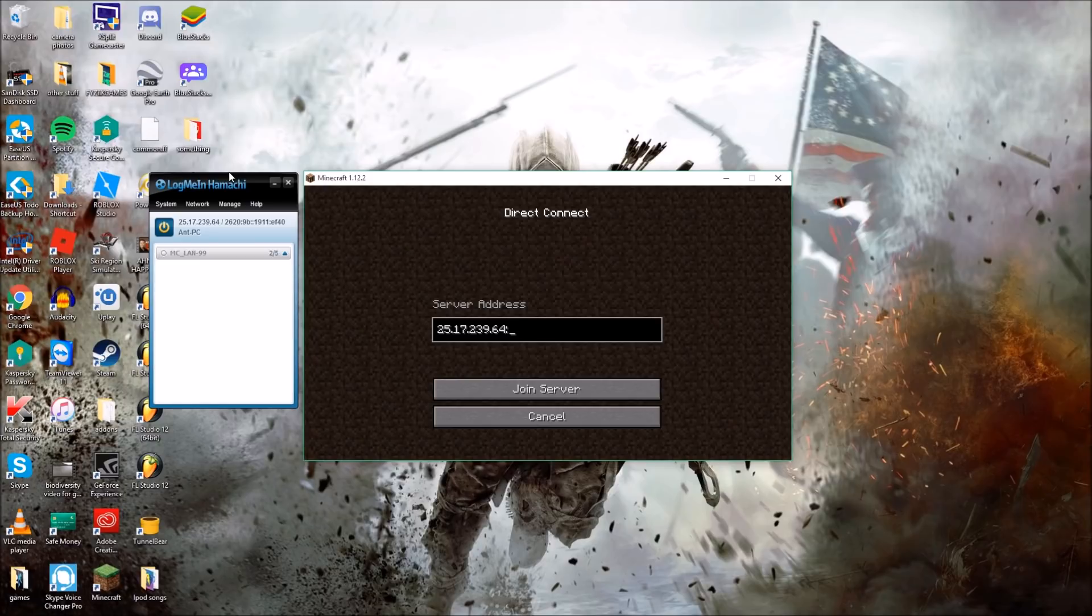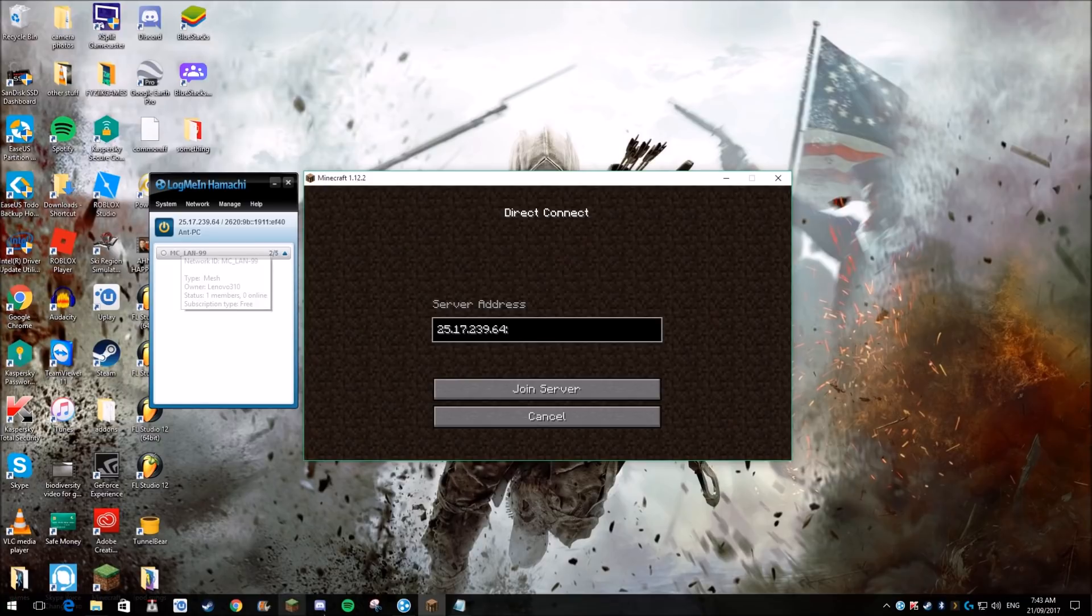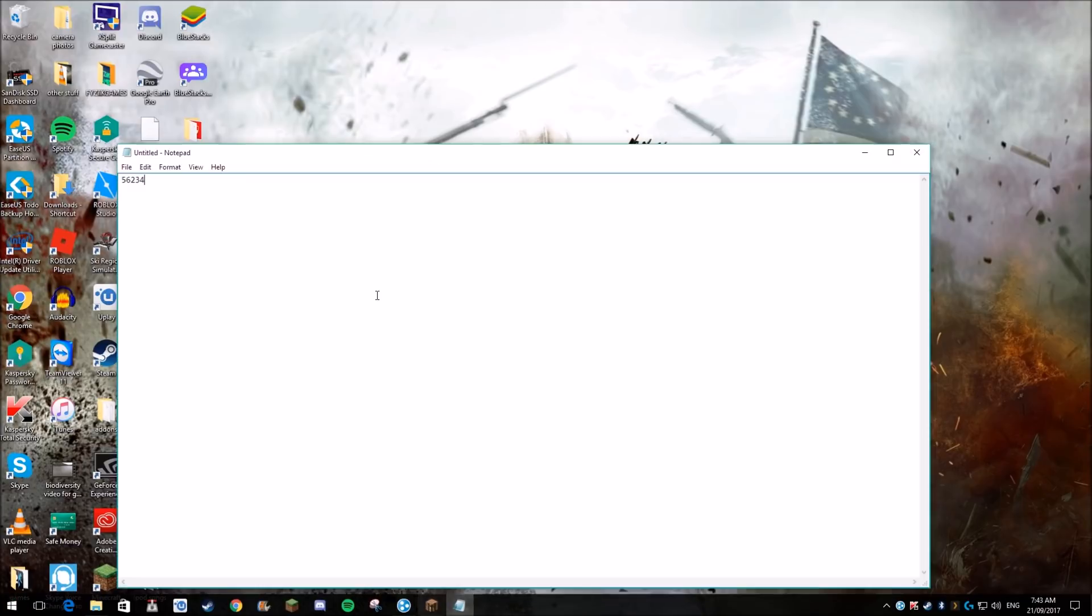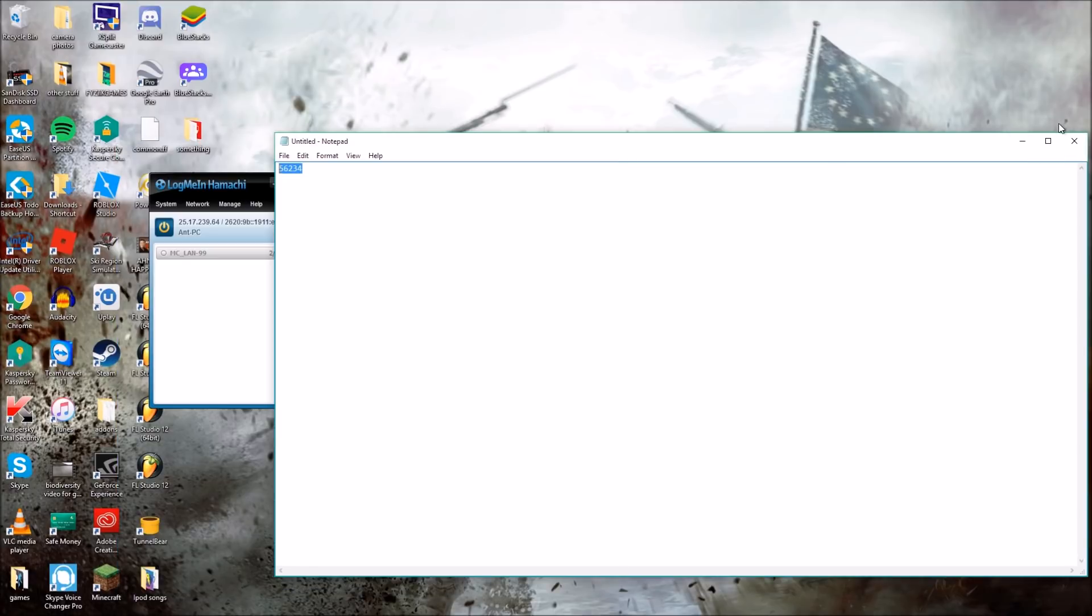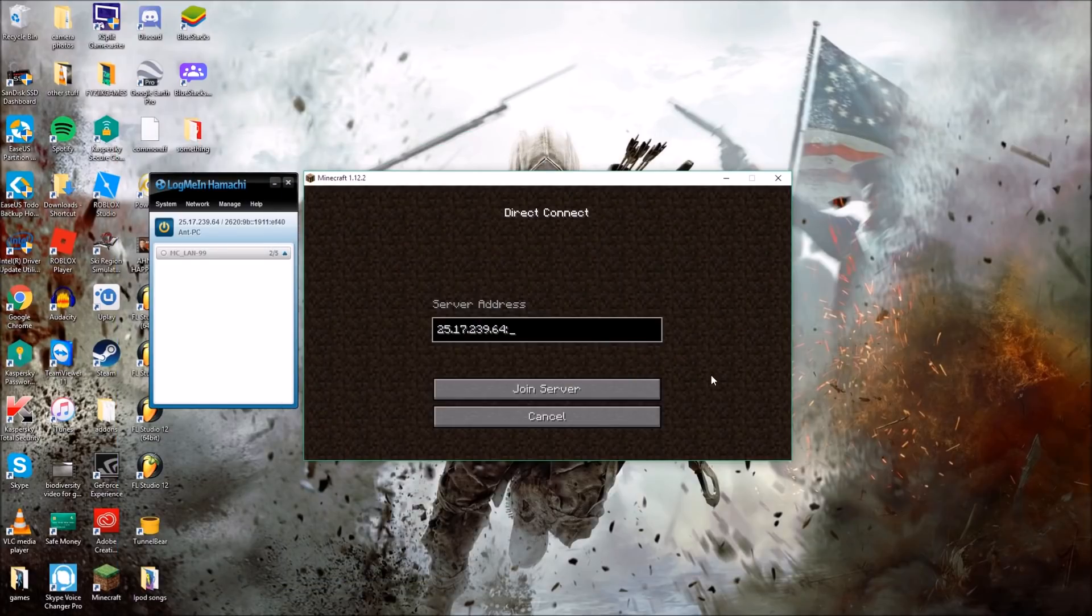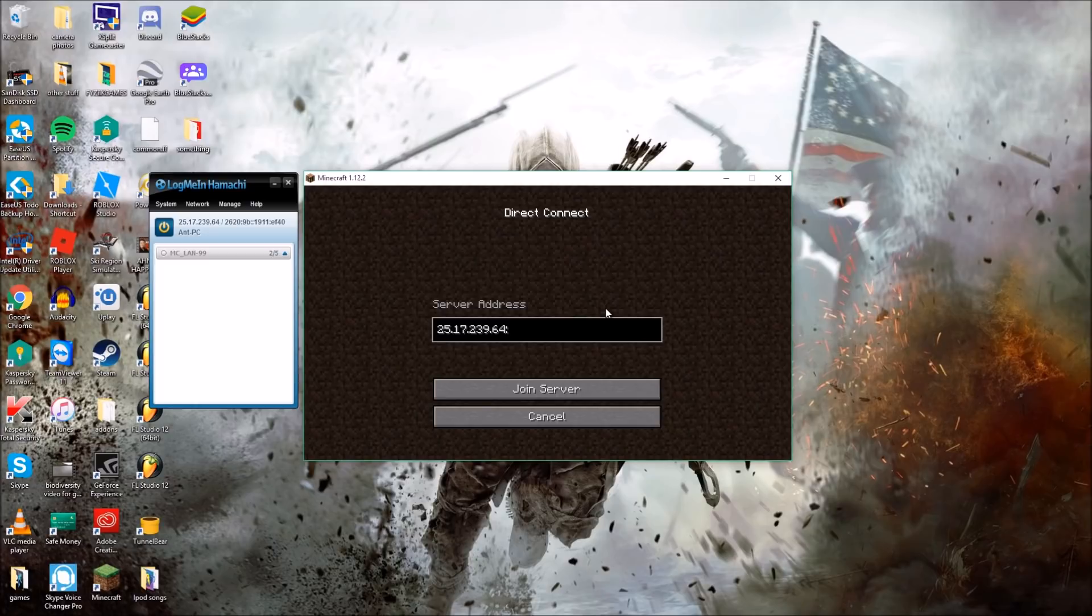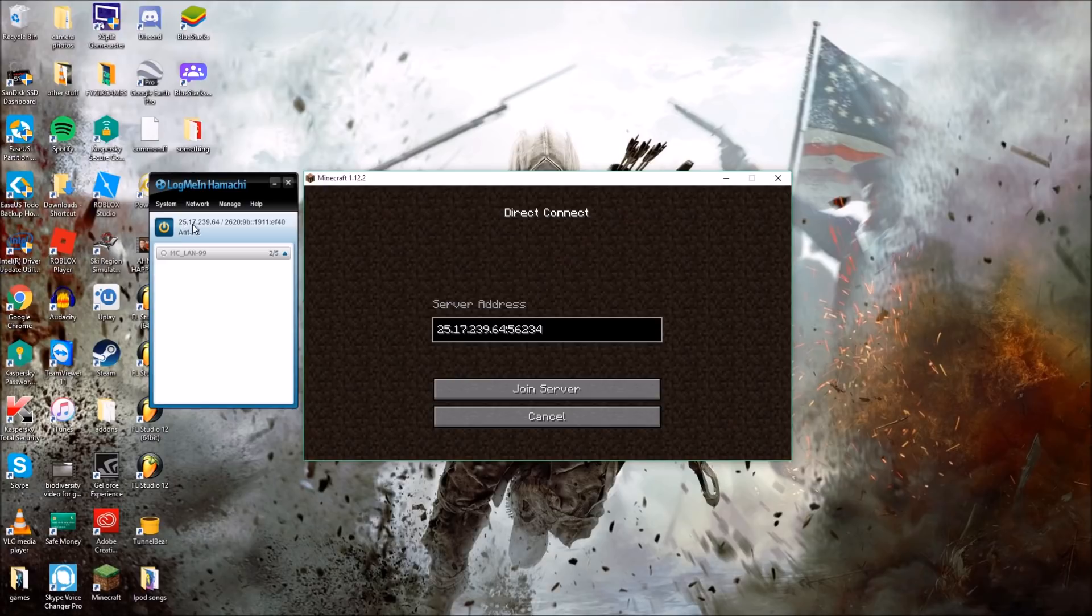Now what you want to do is do a semicolon and you want to type in the port number here, which is when you created the LAN world. Now every time you make a new LAN world that number will change, so you're going to have to tell them every time to change this number. So I'll go over it one more time: just copy this number right here, paste it in the server address, and then semicolon and put the port number.